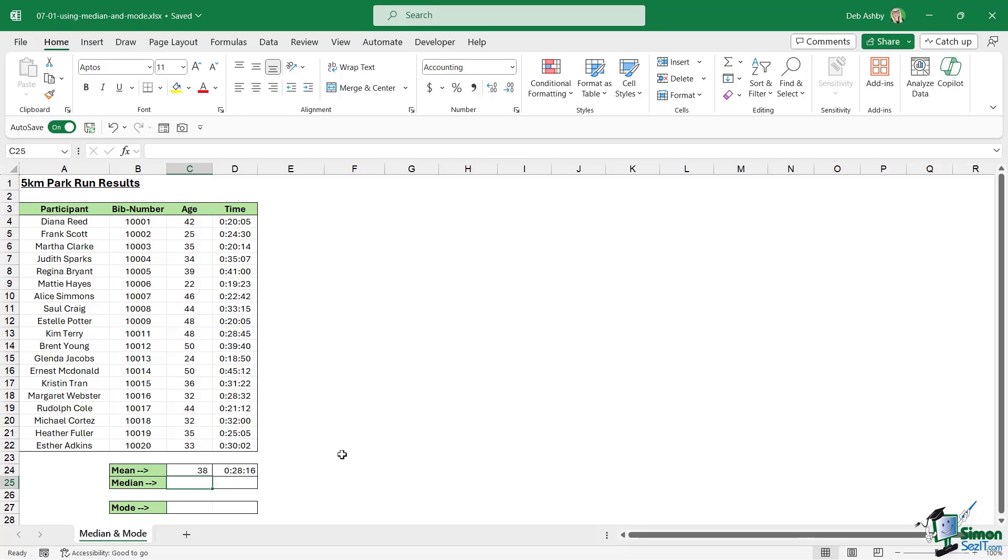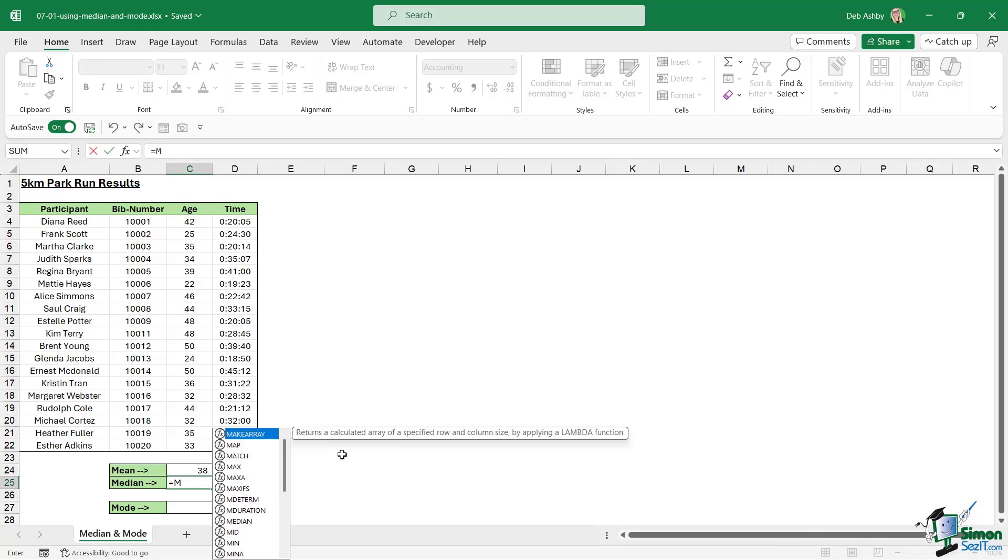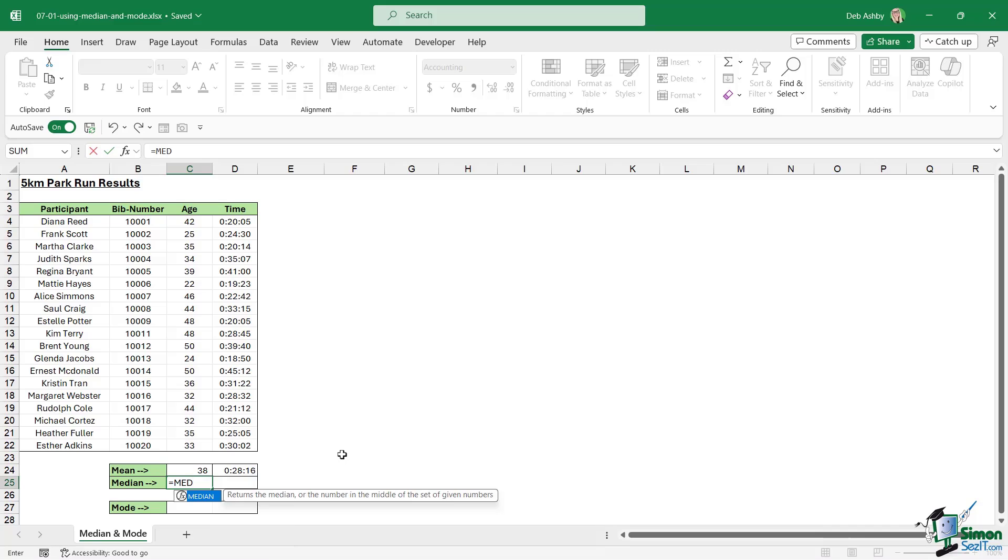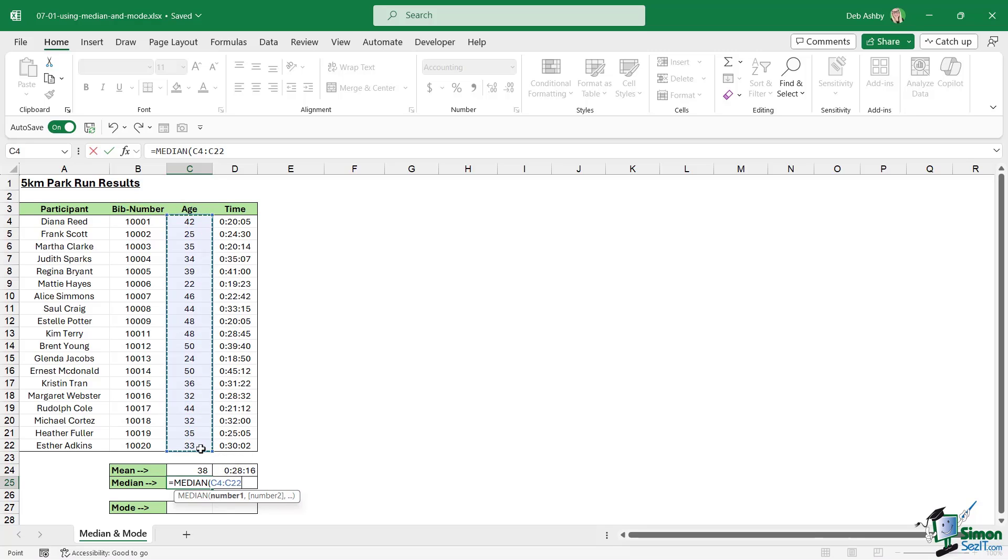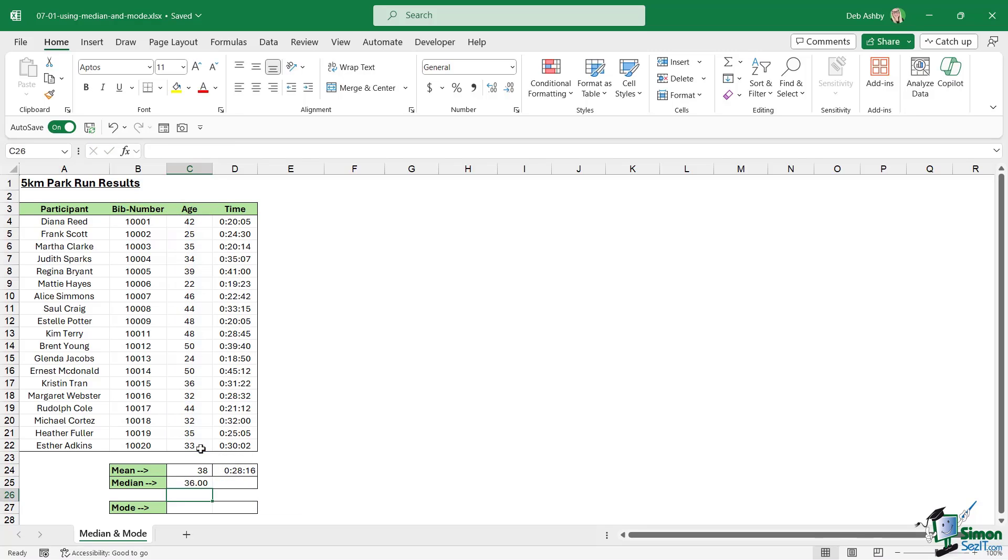What do we mean by median? Median is slightly different because median will just simply tell you what the middle value is from a range of cells. A lot of the time it will normally be fairly similar to the average, but it can differ very slightly. For this one we have an actual function called median. Let's select it. You can see here it says returns the median or the number in the middle of a set of given numbers. We just need to select our numbers, so again we're going to select for the age, close the bracket, enter.